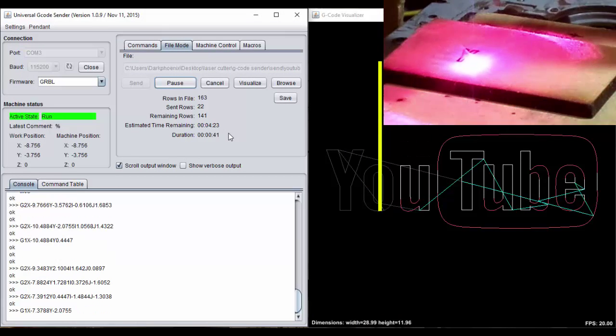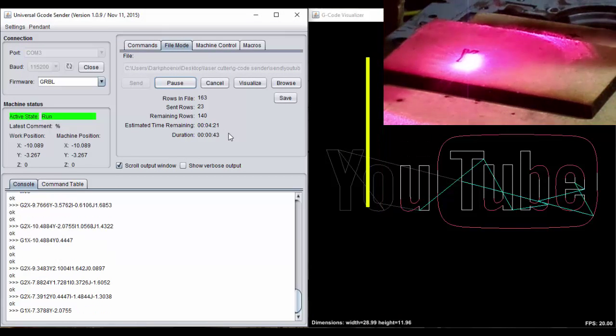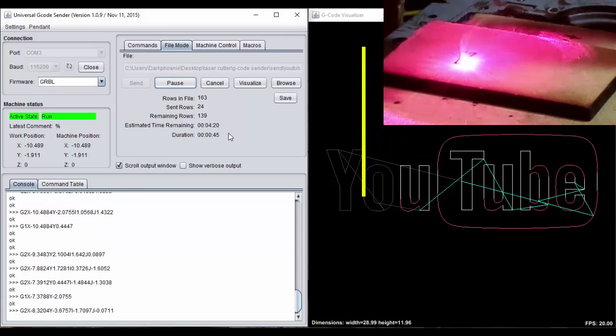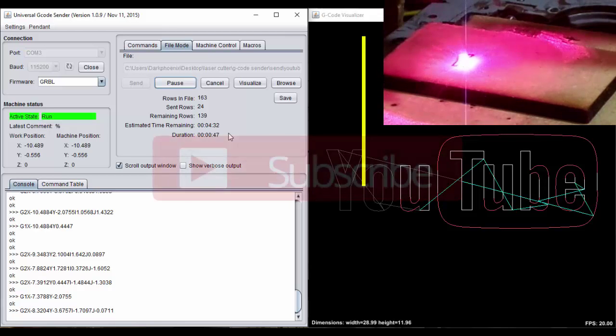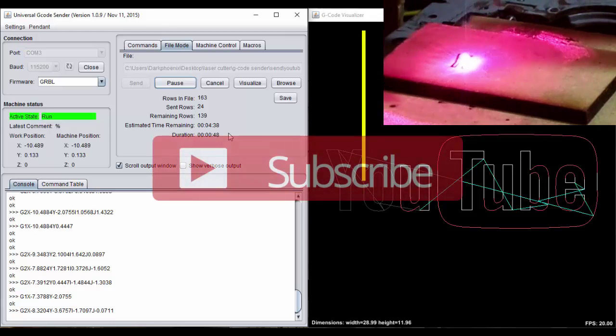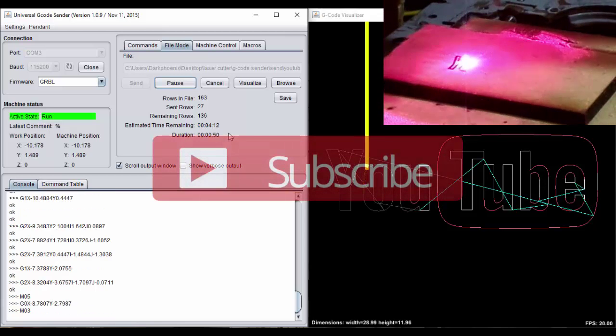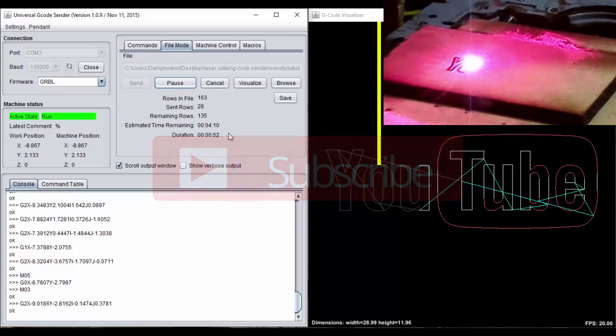And that's it for this video. In my next video, I will go into more detail on the software side of the CNC laser cutter. So please subscribe and you'll be notified when that goes up. Thank you for watching and see you in a bit.